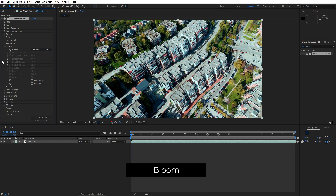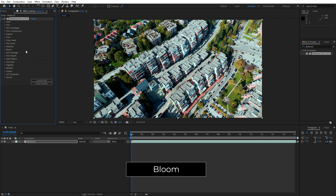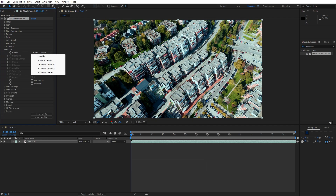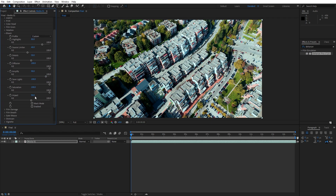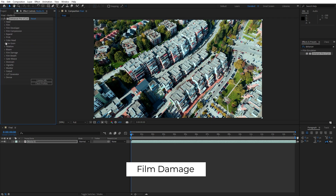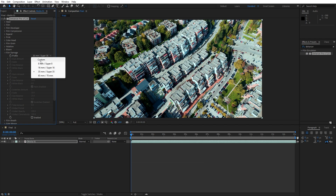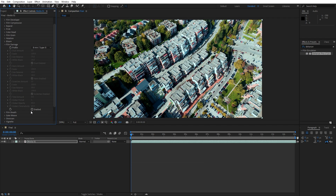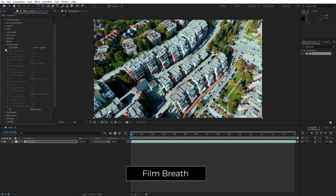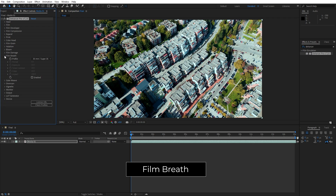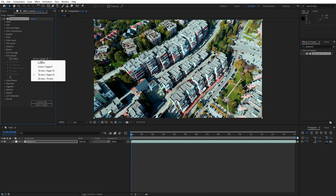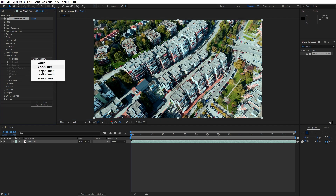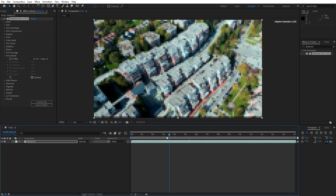Bloom softens highlights and creates a gentle glow. This option is especially useful for making skin tones and outdoor shots look more cinematic and warm. Film Damage introduces scratches, dust, and other imperfections that are common in aged film footage. The Film Read section simulates the slight exposure variation that happens from frame to frame in real film, adding a subtle flickering feel to your footage and making it look more like it was shot on real film stock.